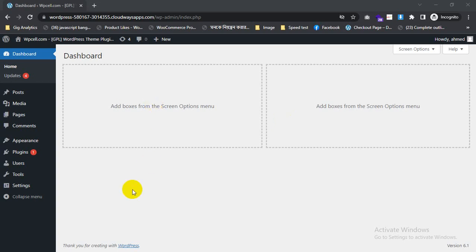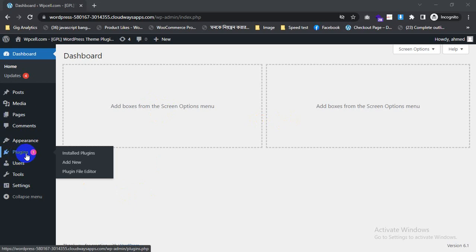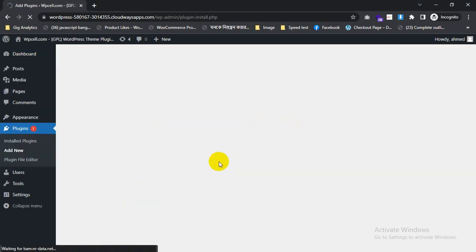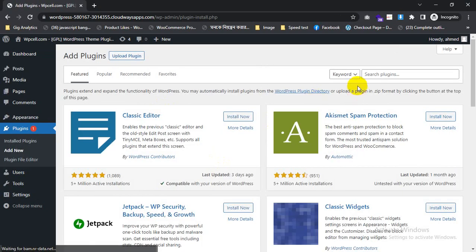First, you need to login to your website. Then you will click on Plugins and Add New to install YOAST SEO.